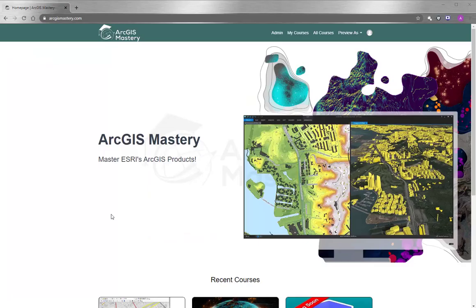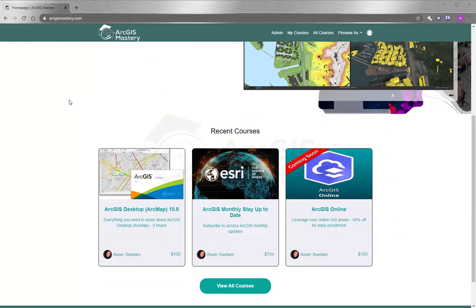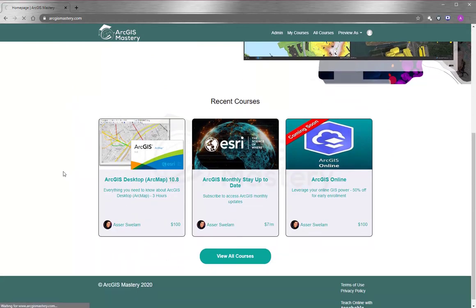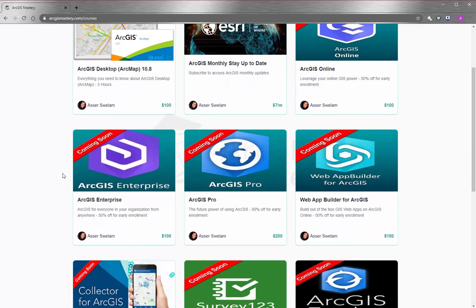At the end of this video, I want to thank you so much for having the time to watch. If you're interested to learn more about ArcGIS products, please go to arcgismastery.com where you'll see we have a lot of selection for online training courses, starting with ArcGIS Desktop and other products like ArcGIS Online, ArcGIS Pro, ArcGIS Enterprise, and so many more.